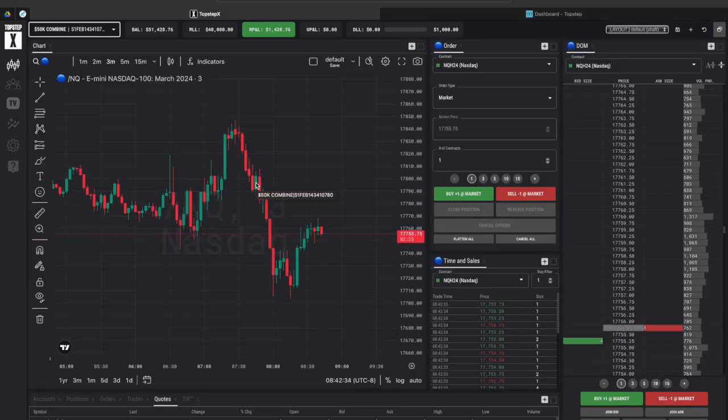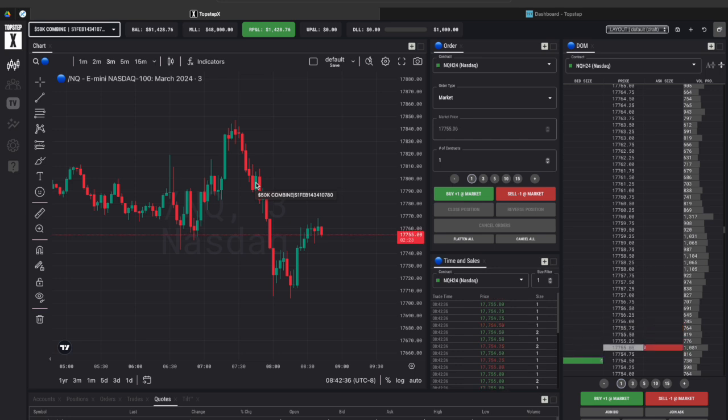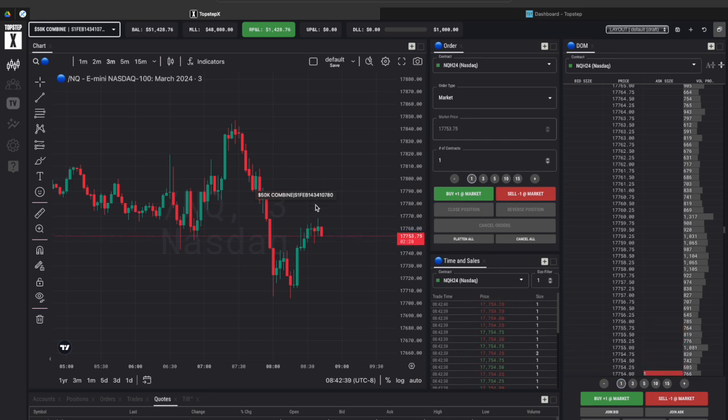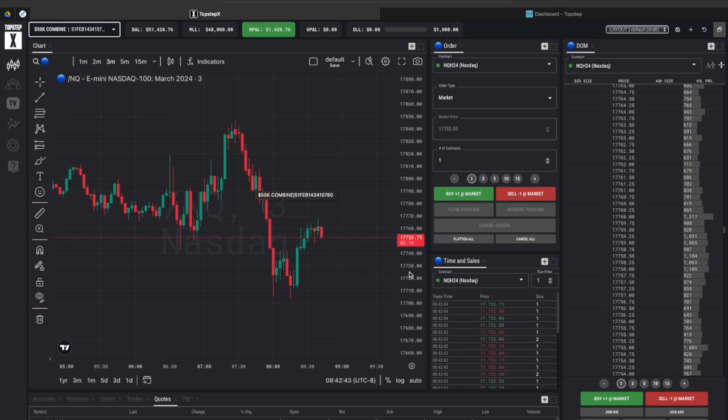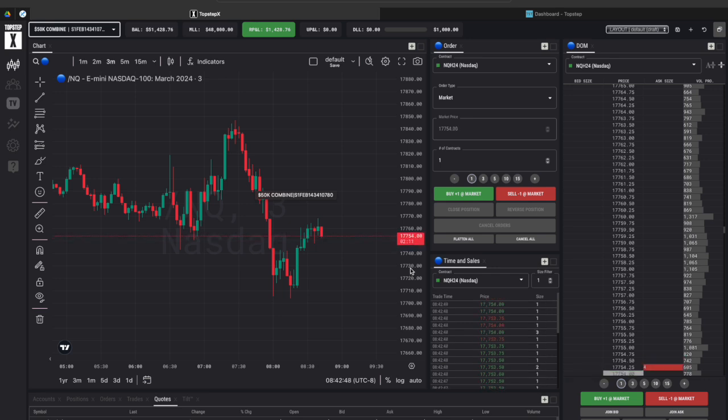There's actually no commissions on the Top Step X platform. I just checked on their website and so that even makes it better if you do decide to trade with this platform because that's one less fee and one less deduction from your pnl that you have to worry about.